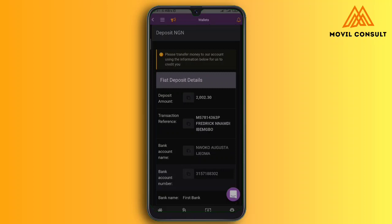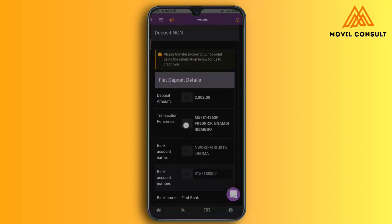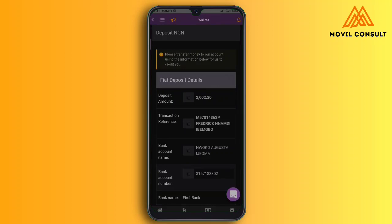You can see the deposit amount is 2,300. You must deposit this exact amount because they use this to know that you are the one that deposited the money. The transaction reference is very, very important — you can tap on this button to copy the transaction reference that shows this money is coming from you. Then you have the bank name and account name of the person you're going to credit. Don't worry about that person — they work with Remitano. You pay the person and then the money reflects in your account.